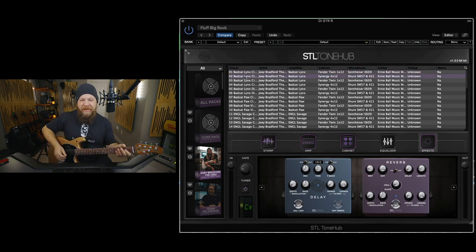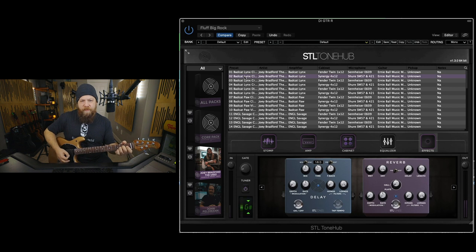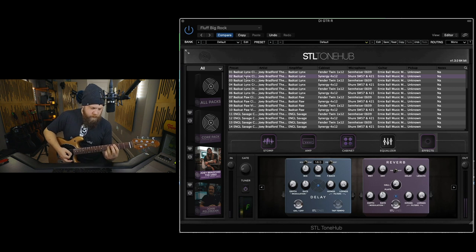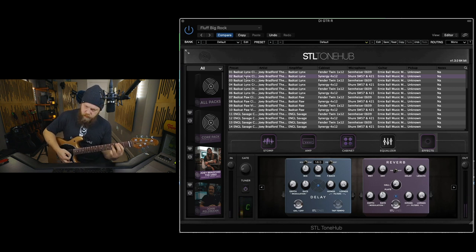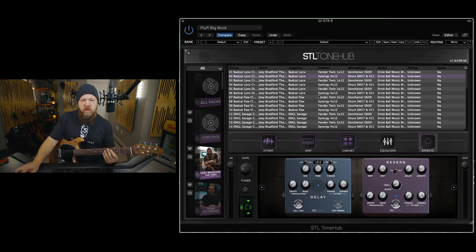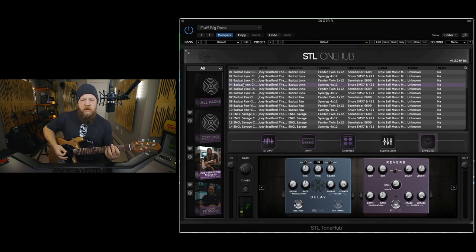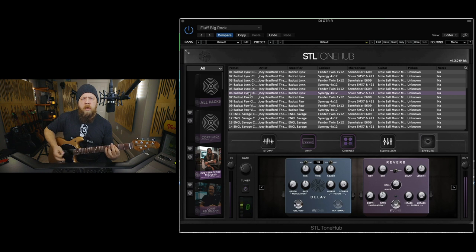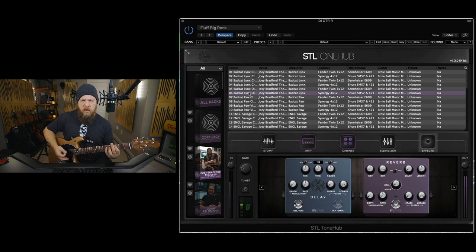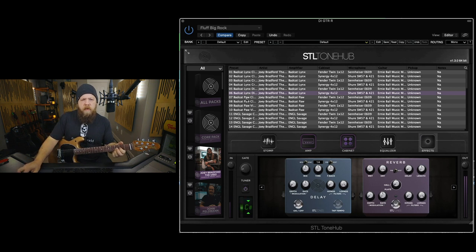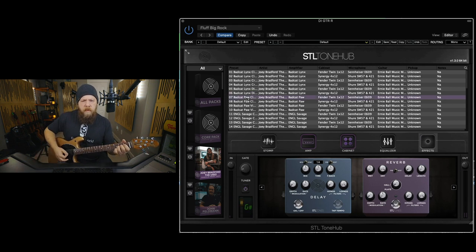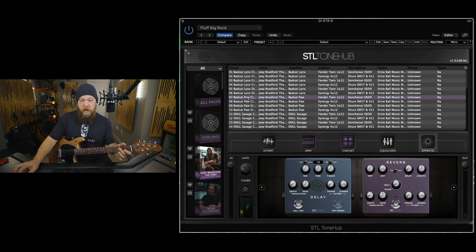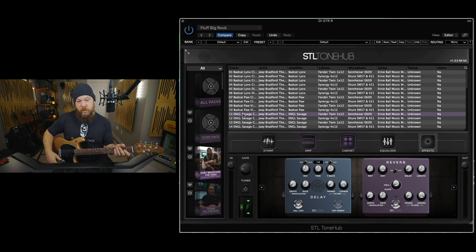Let's go to the second patch. Let's find some crunchy goodness. Ooh, bad cat paw. That's a great clean tone. Angle Savage.